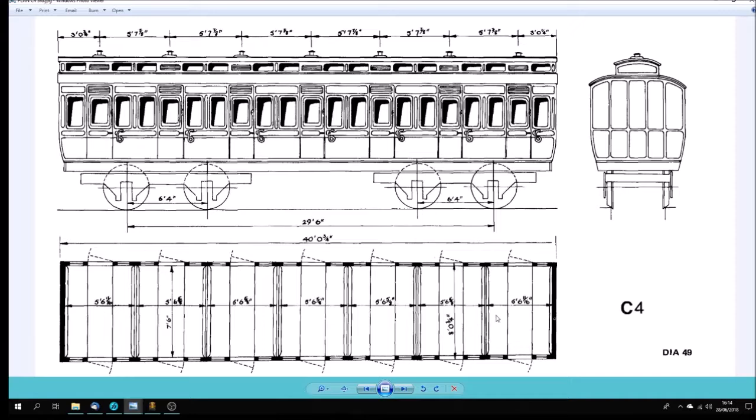I think this dates from about the 1880s. Overall on the body it's a 40 foot body, 40 foot frame, and it's using six foot four inch bogies.